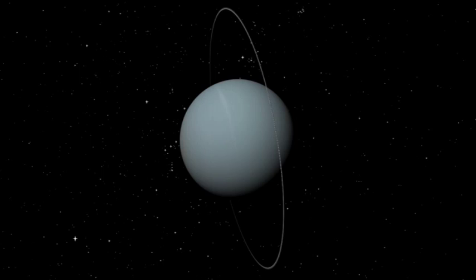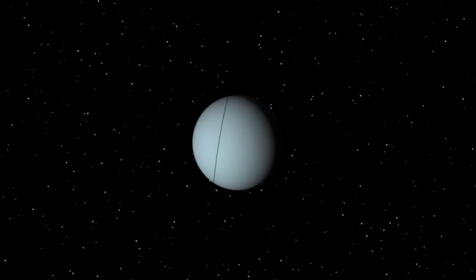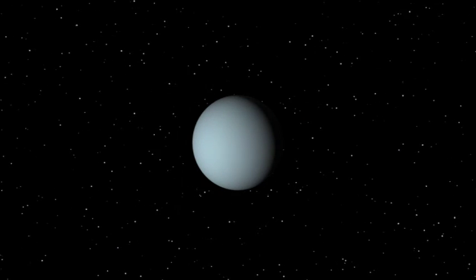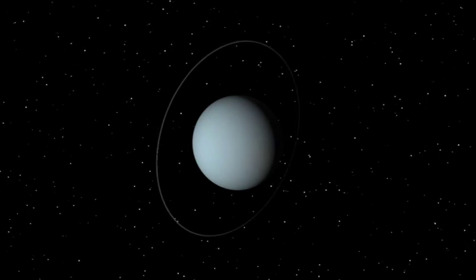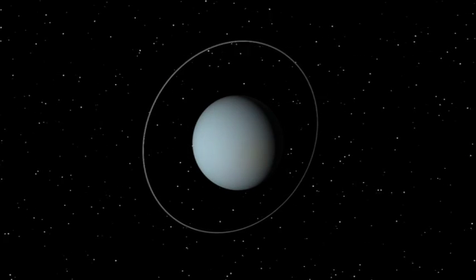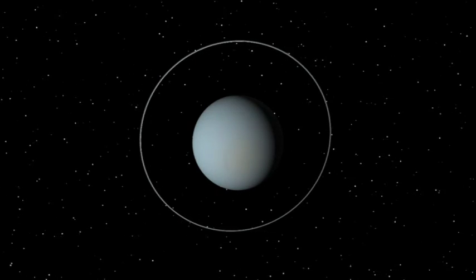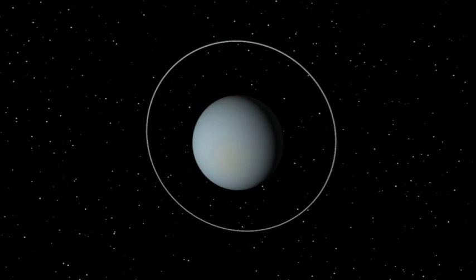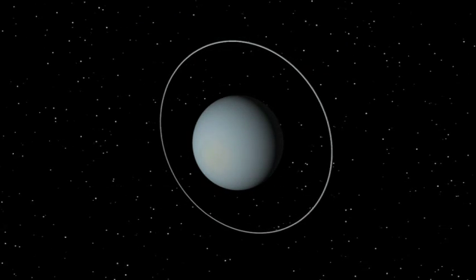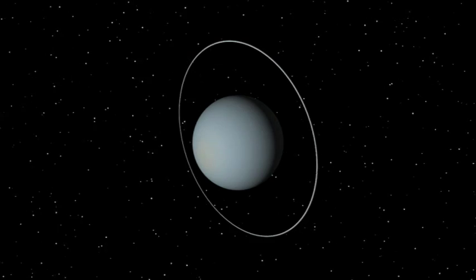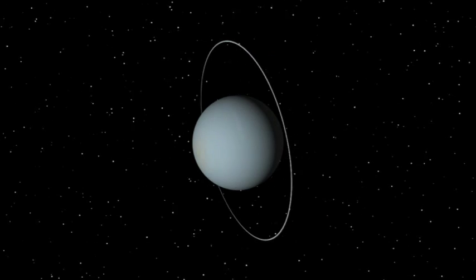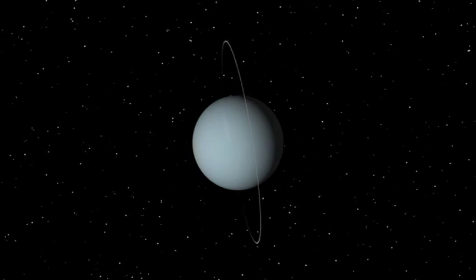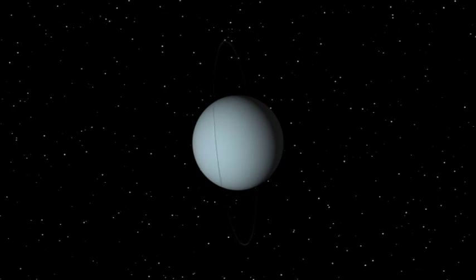Uranus rolls on its side. It is an icy giant of a planet, the third largest in the system. Like the other giants, Uranus has a ring system and numerous moons. It is the seventh planet out and orbits the Sun at a distance of 1.9 billion miles. A year on Uranus lasts 84 Earth years.